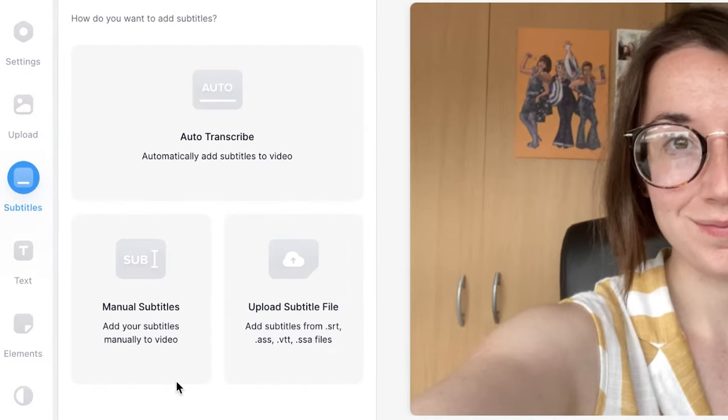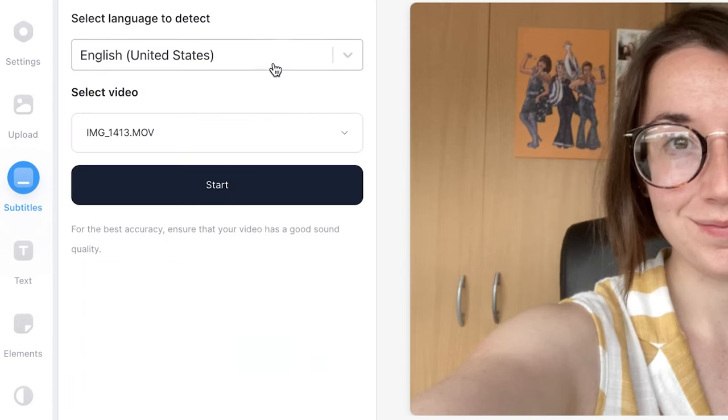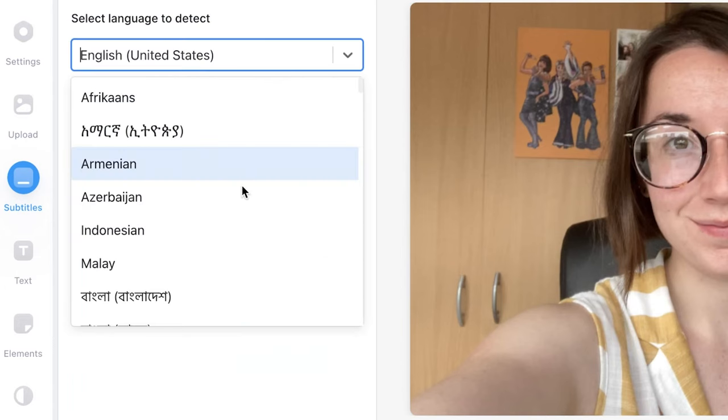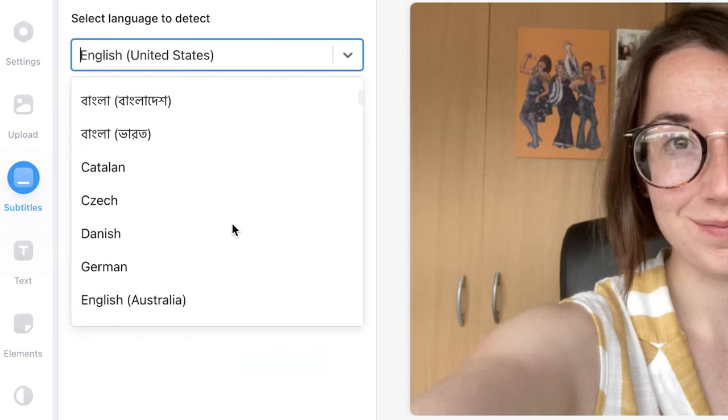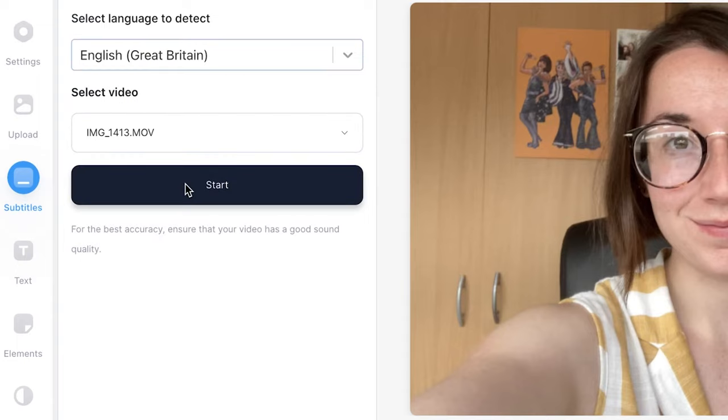Click on the auto transcribe button and then select the language you are speaking in your video. Make sure your video is selected and then press start.